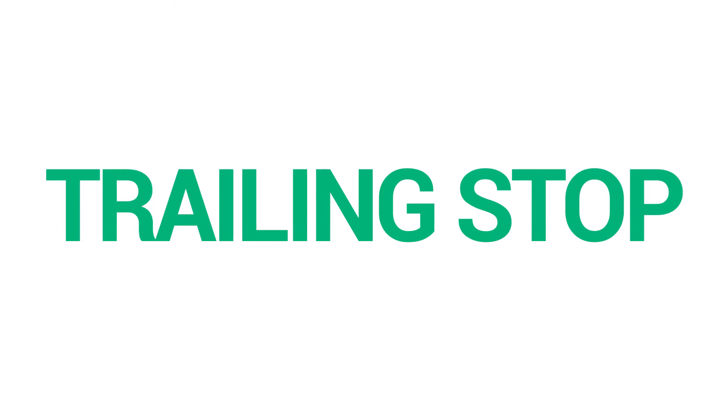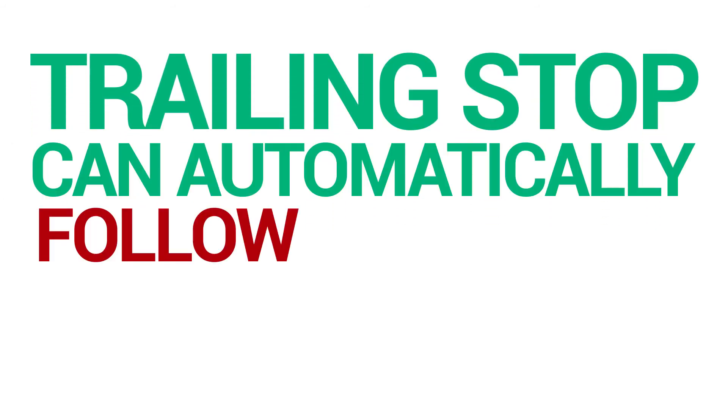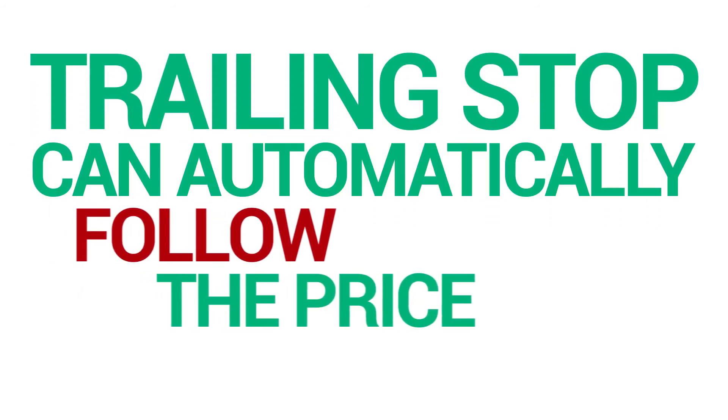This means that if your trade is currently running a profit and you want to protect part of that profit from reversals in the market, the trailing stop can automatically follow the price according to your settings.